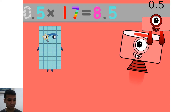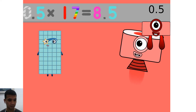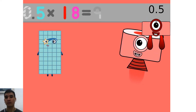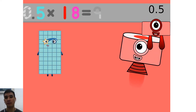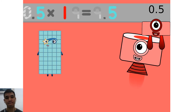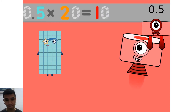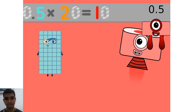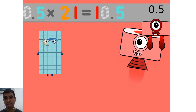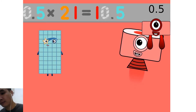0.5 times 17 equals 8.5. 0.5 times 18 equals 9. 0.5 times 19 equals 9.5. 0.5 times 20 equals 10. 0.5 times 21 equals 10.5.